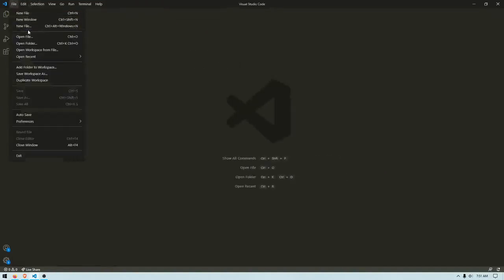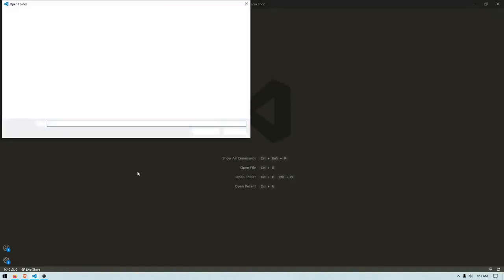And then to use Live Server, you need to open a folder. So I'm just going to go to Desktop and then HTML. I'm just going to do the HTML, CSS, or JavaScript, select folder.